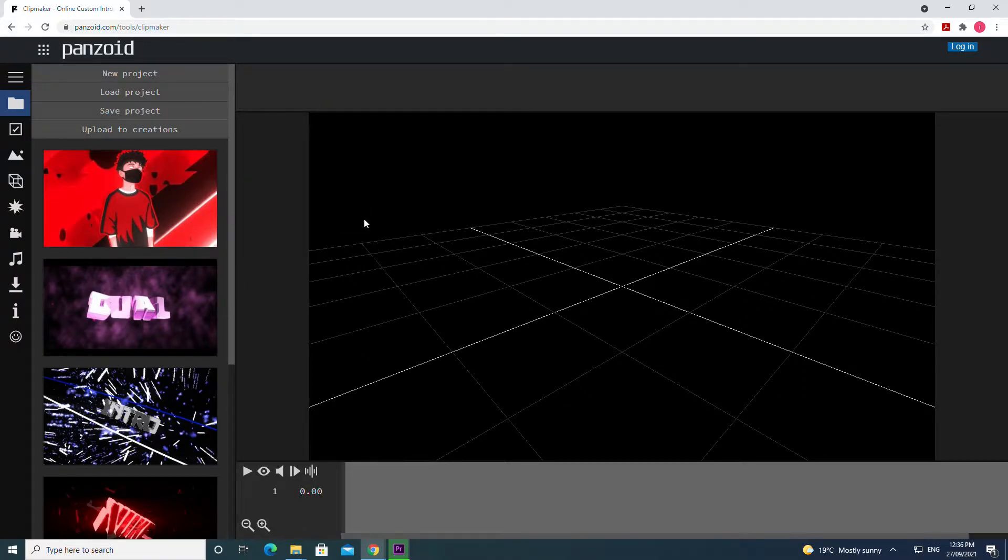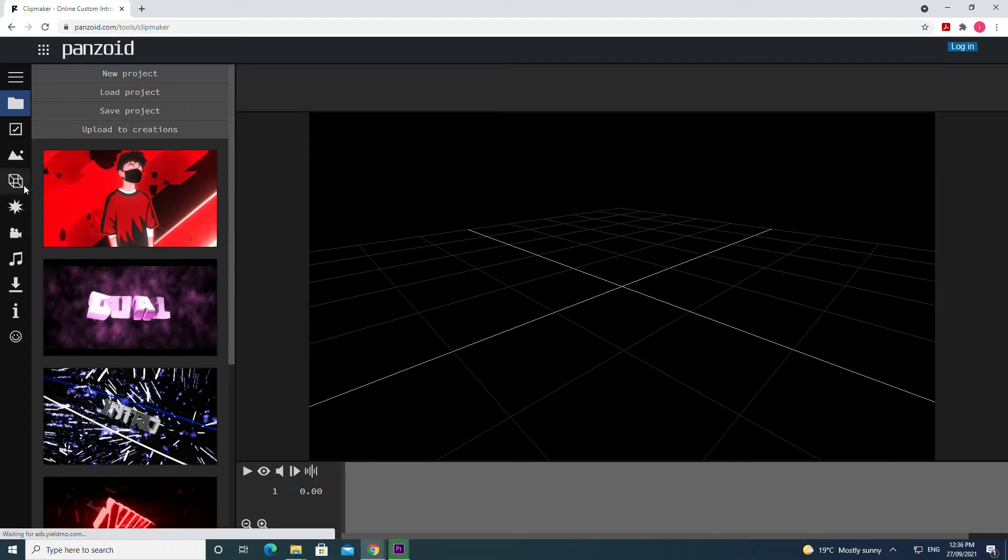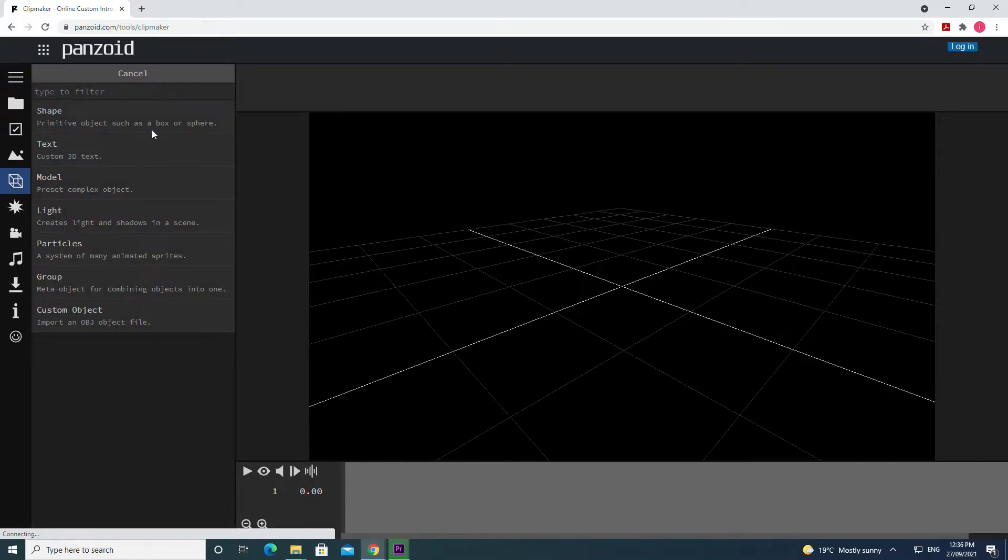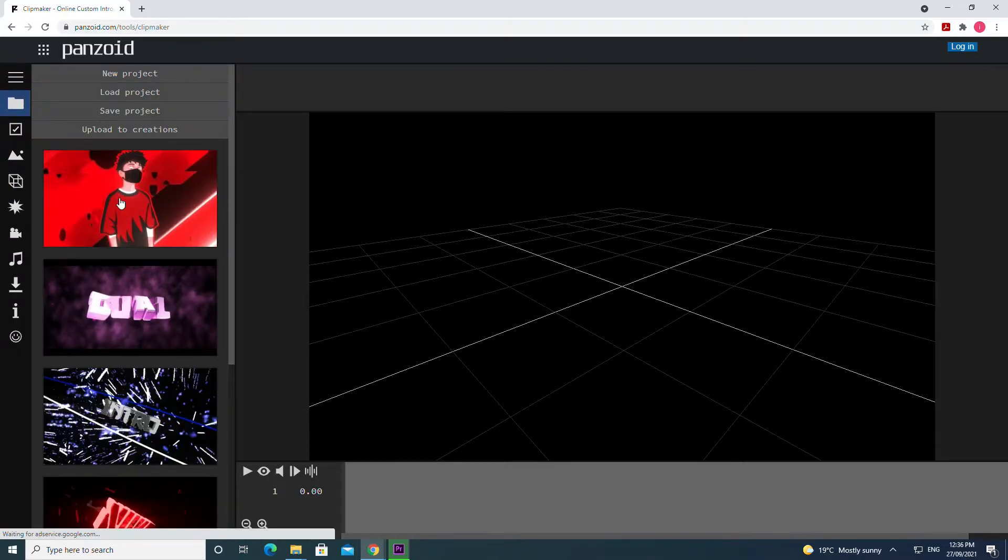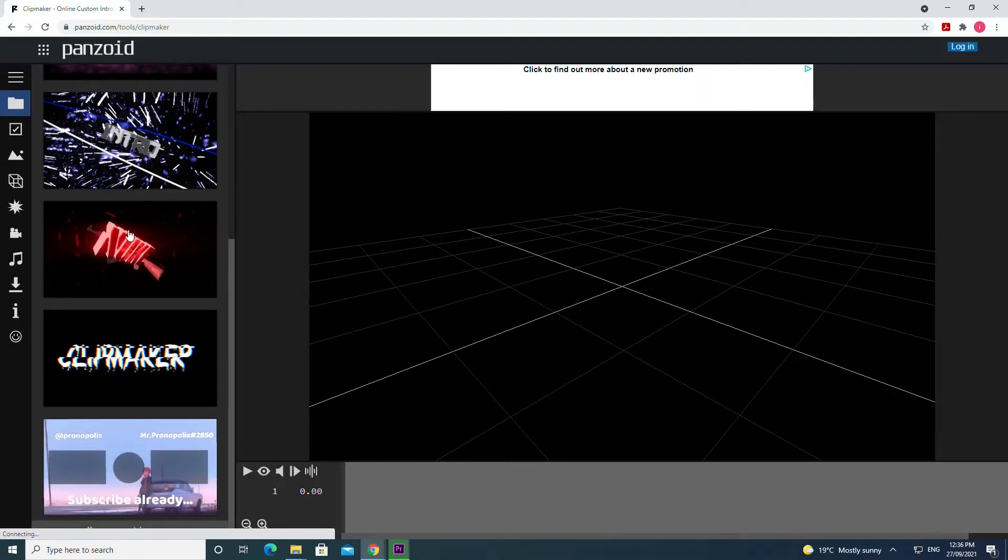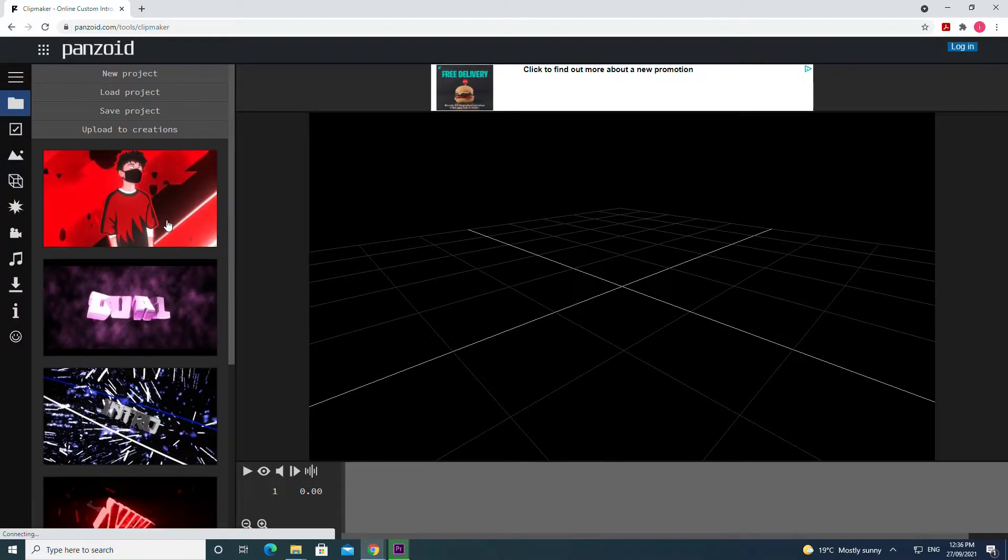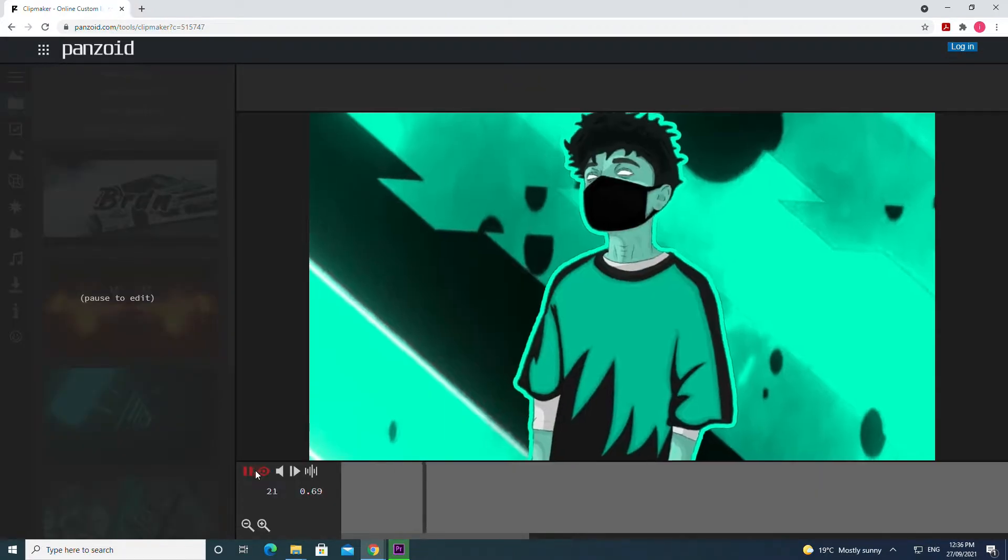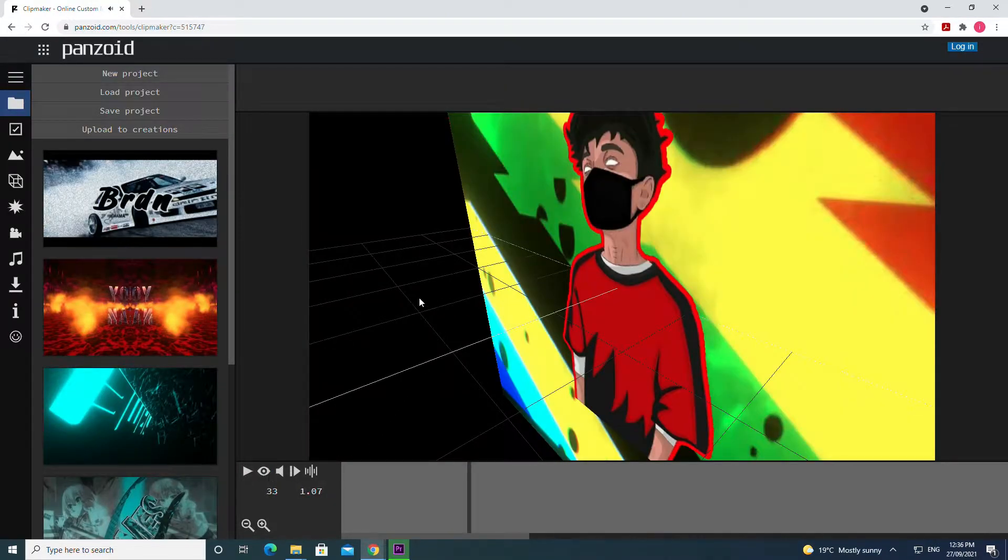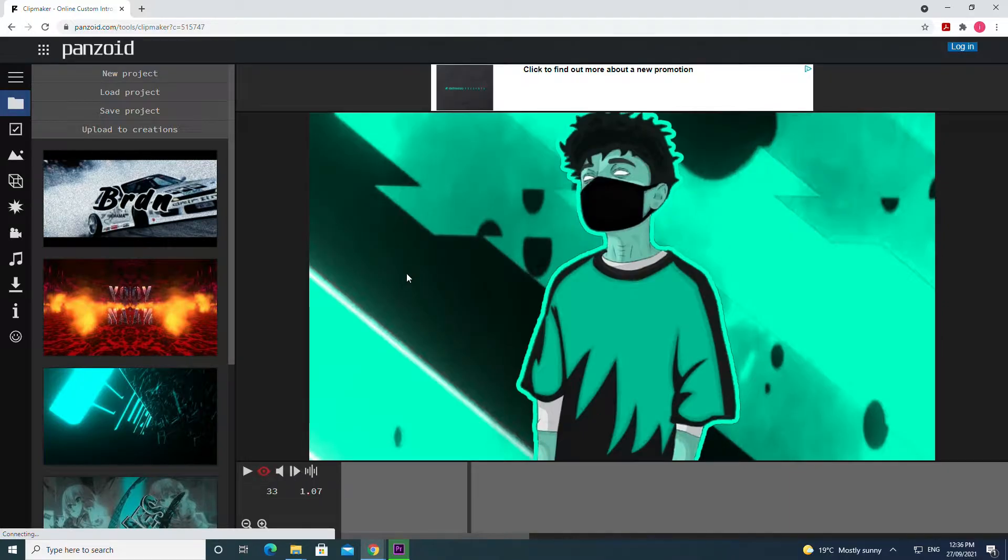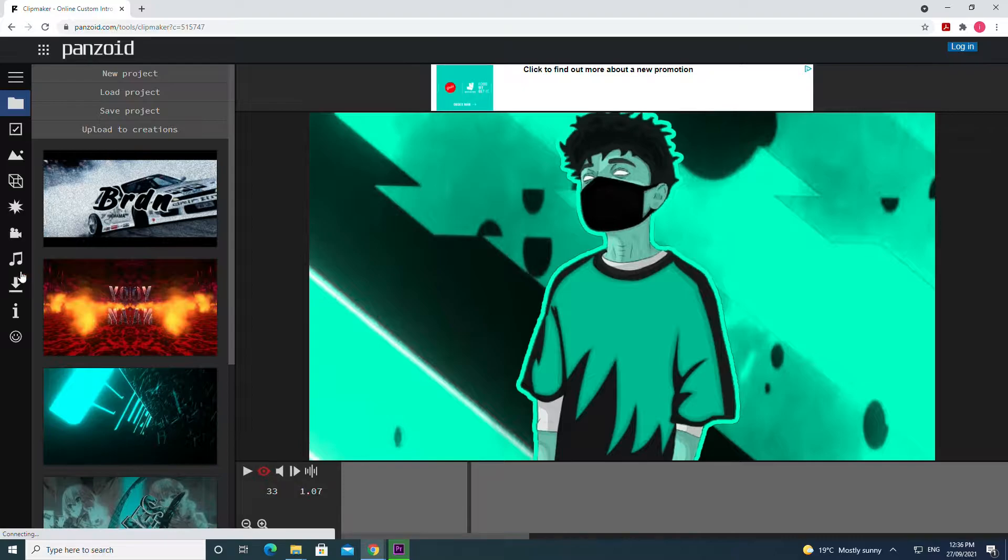After that you can start from scratch. You can click on this little object thing, add objects such as text models and then you can animate them. Or you can save time and just look at intros that everyone else has made. Some people also make outros here. For example this one. By the way, to see what the camera is saying you want to click this little eye here and it'll let you see what the camera is looking at.